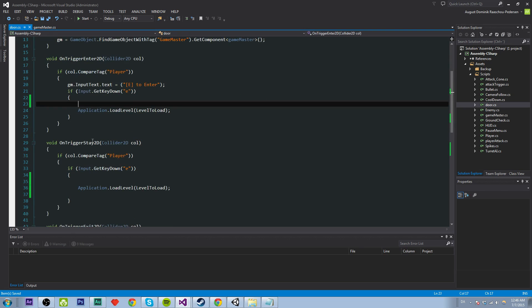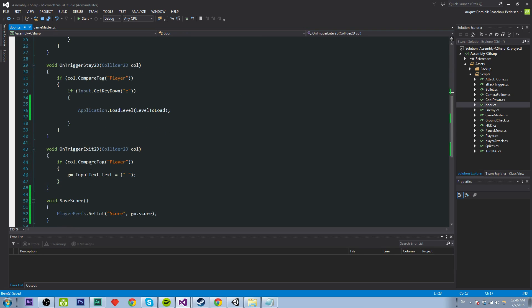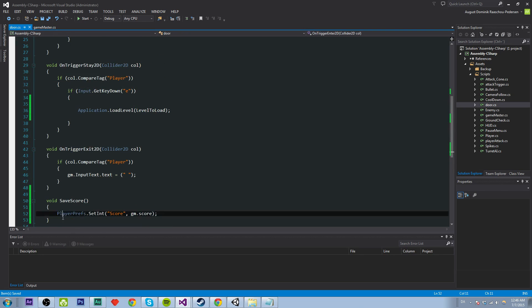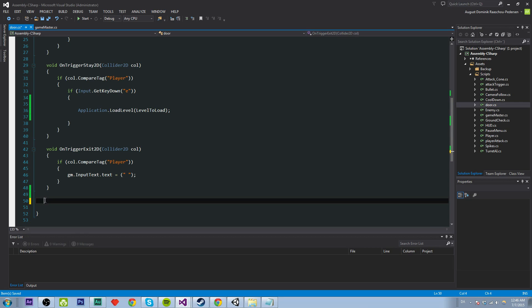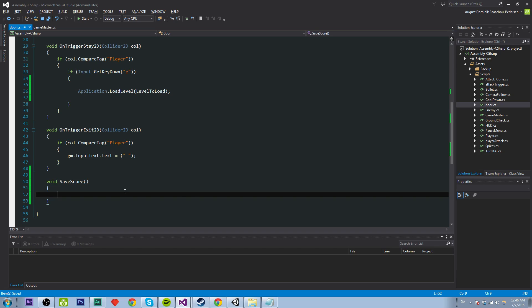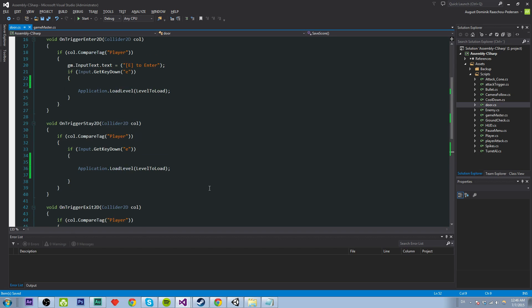Well, so the way we're going to do this we're going to call a function called save score which I accidentally created there. And then it's going to call save score.